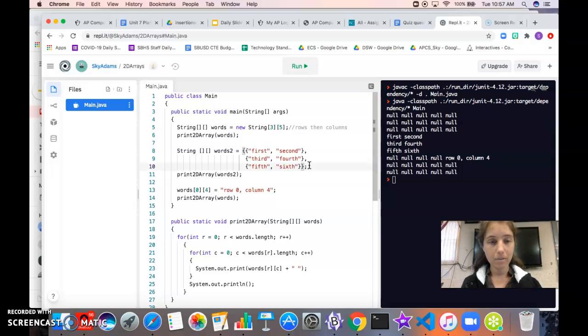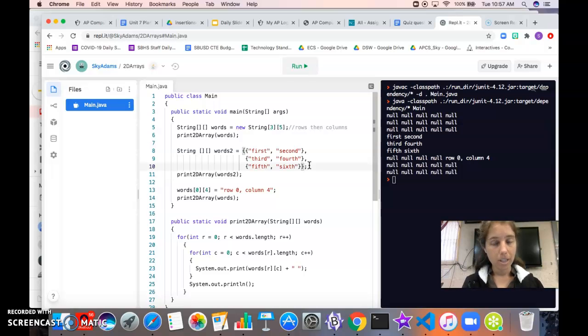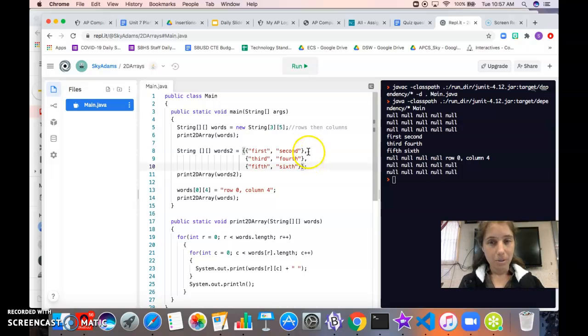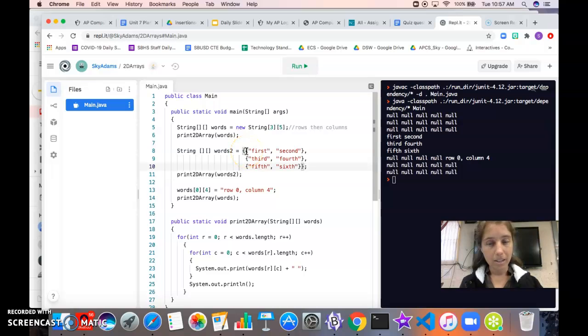This outer set indicates that this is an array and each element in our array is actually another array. So you can think of 2D arrays not just as a grid with rows and columns, but also as an array of arrays. Each row in our 2D array is actually a 1D array of strings.